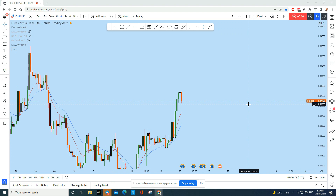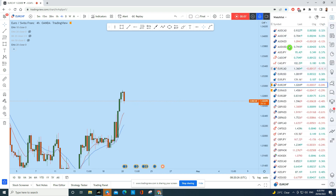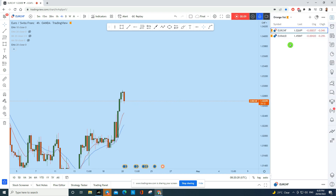What's up traders? Let's do a full breakdown of Euro CHF and Euro AUD. We'll be doing a complete multi-time frame analysis of both of these currency pairs and see what kind of trading opportunity we have in both of these instruments.